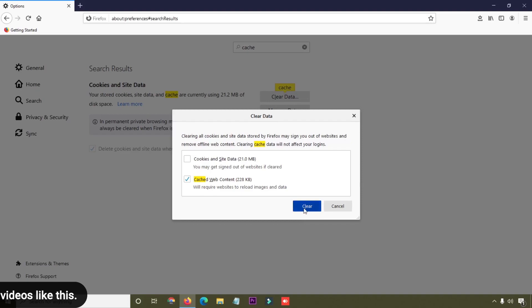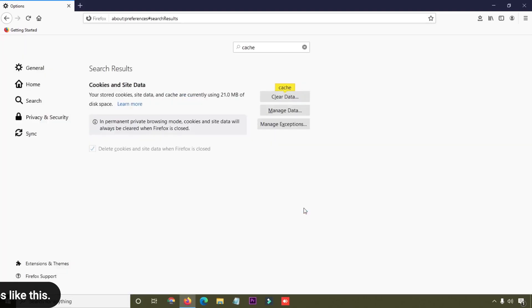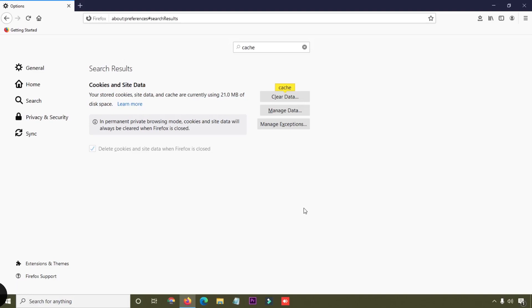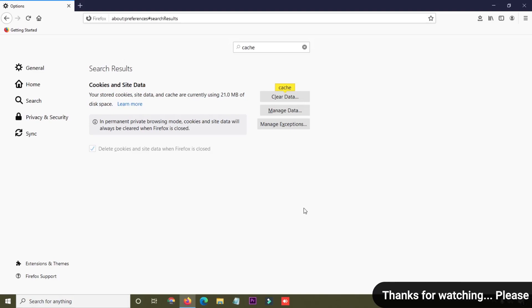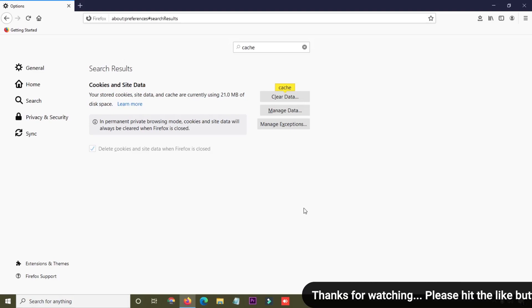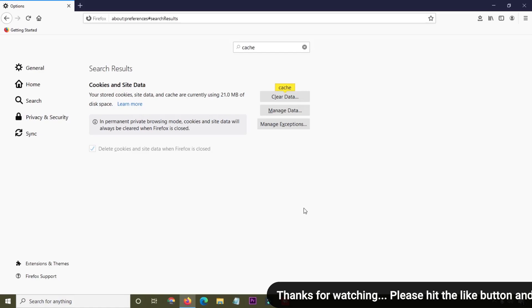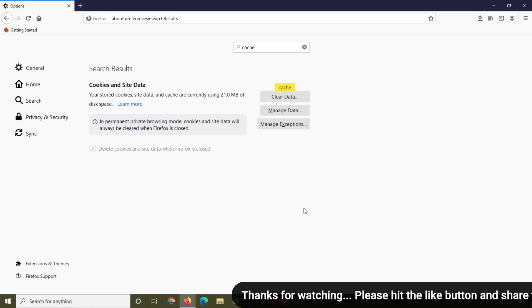Click on the Clear button. Now your cache files are deleted from your browser. This is the tutorial I wanted to share with you - how you can simply clear cache from your Firefox browser.